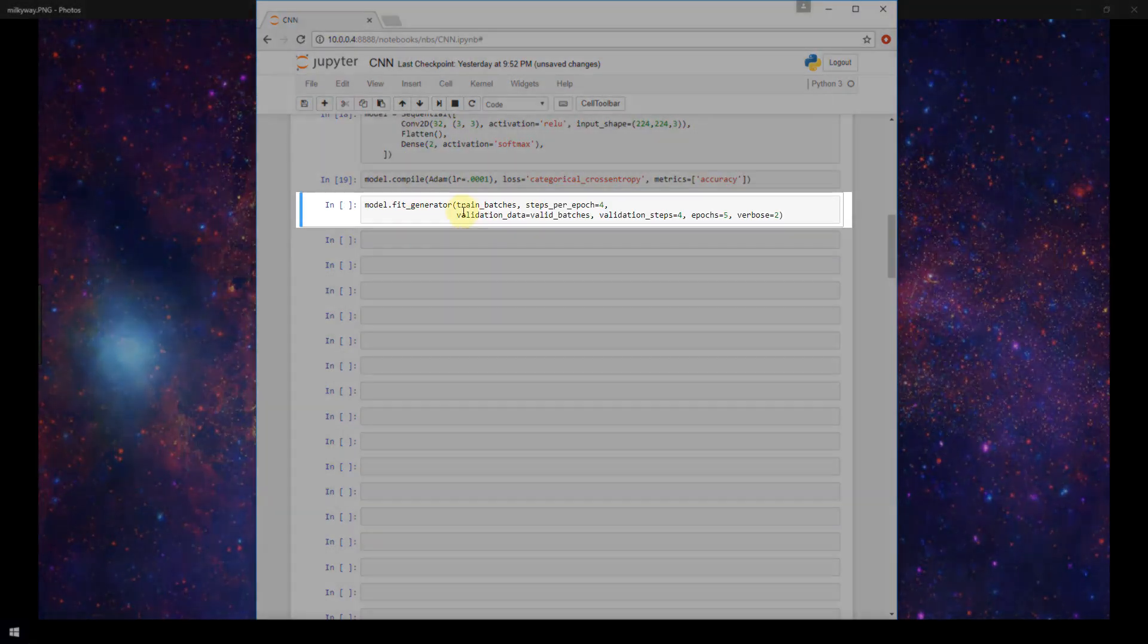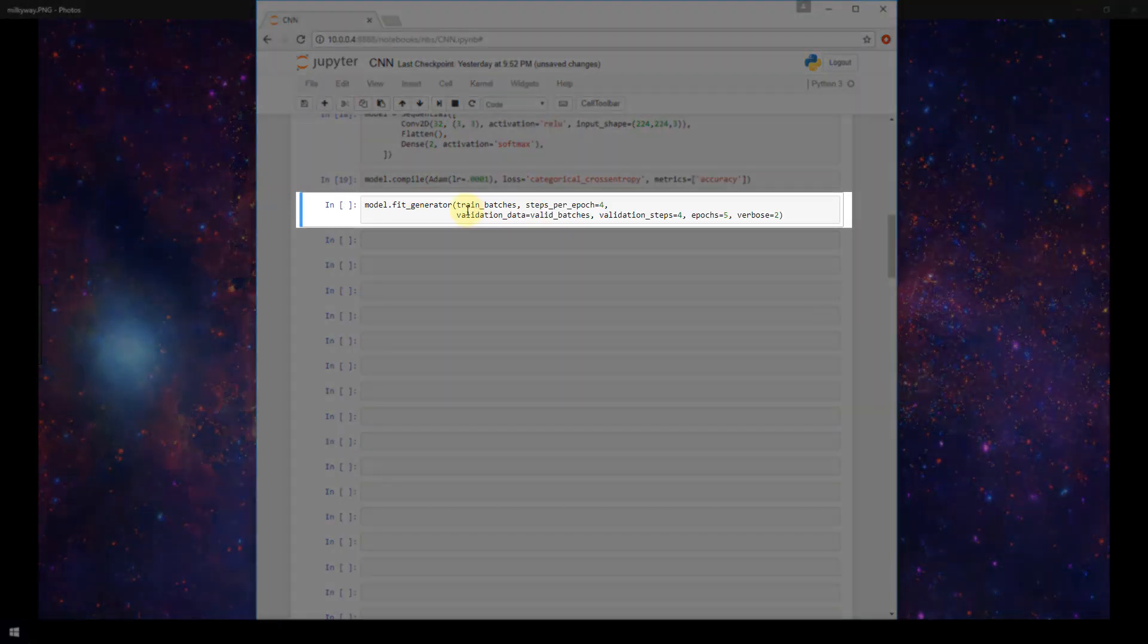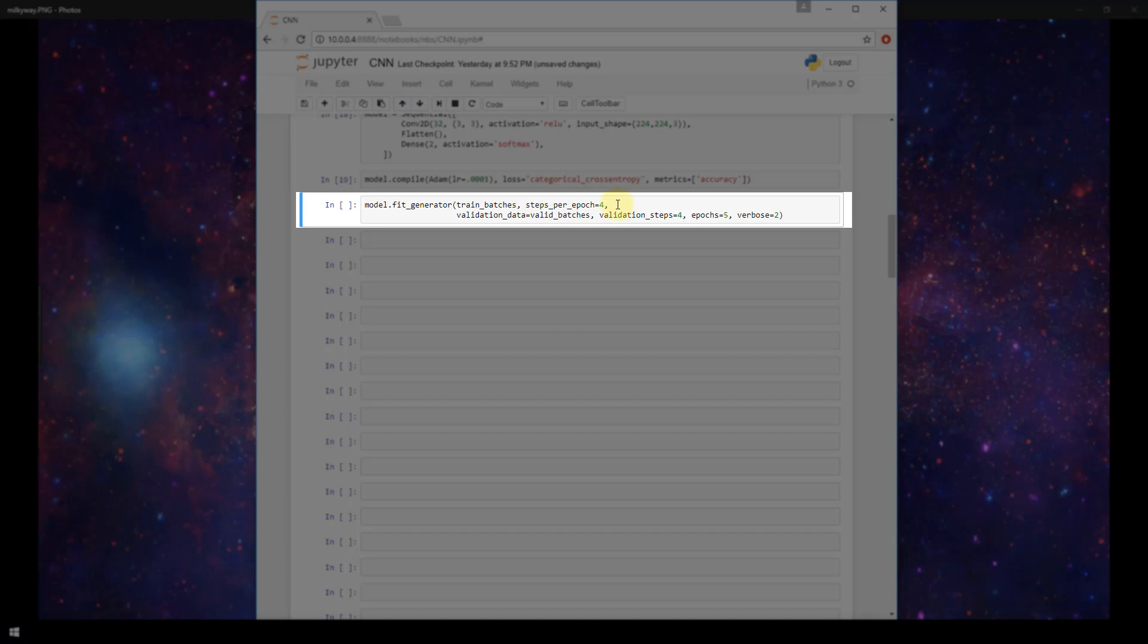We're giving this fit_generator our train batches. We're specifying this parameter steps per epoch equals 4. Steps per epoch is the total number of steps or the batches of samples to yield from the generator before declaring one epoch is finished. Since I have 40 images total in my training set, then to iterate over all the images one time with a batch size of 10, our steps per epoch would be 4.